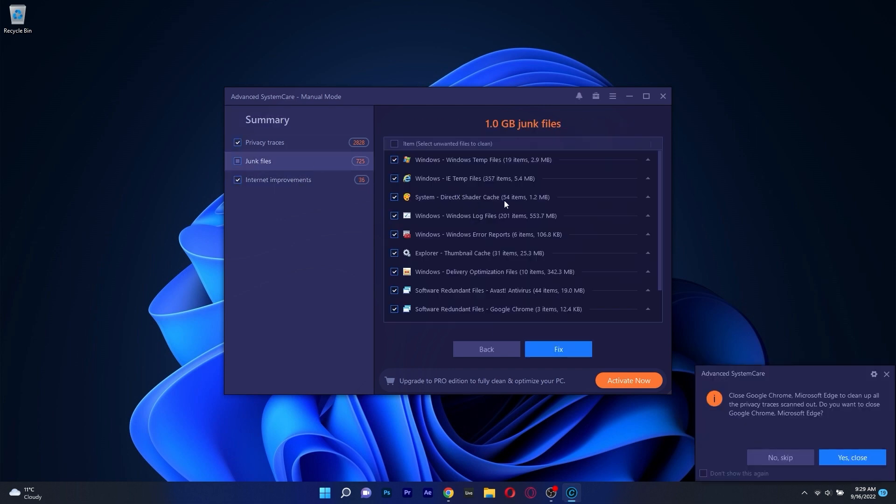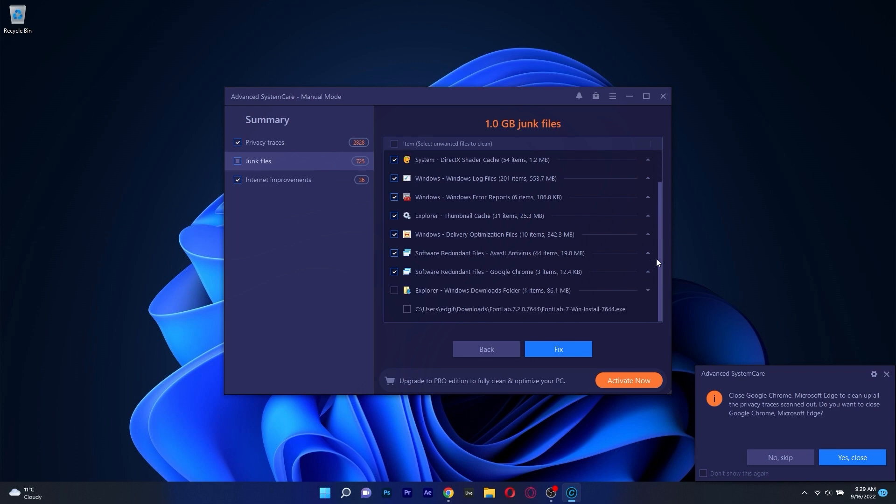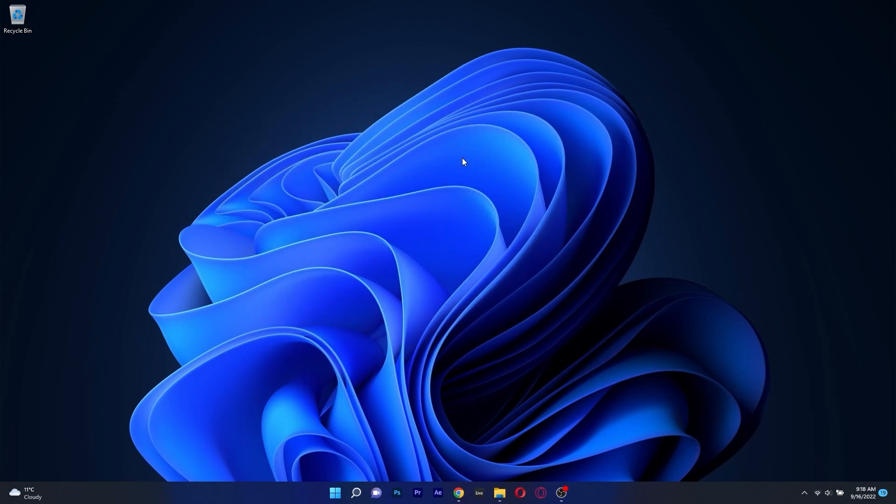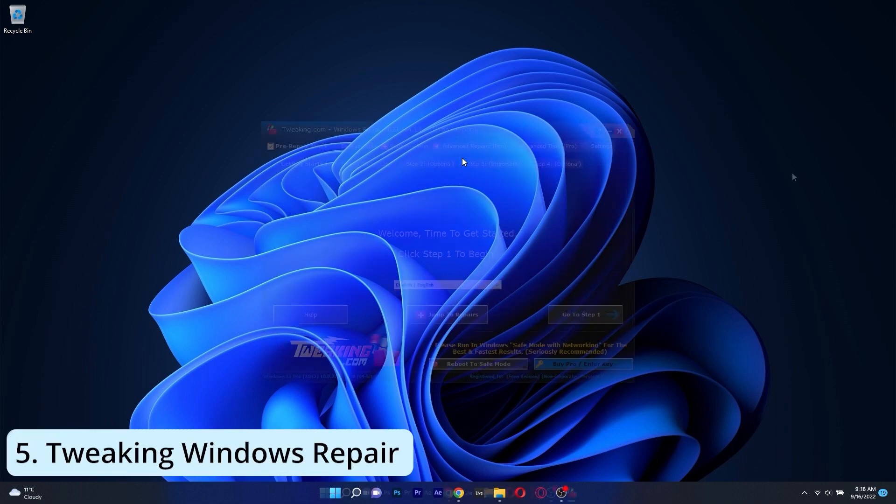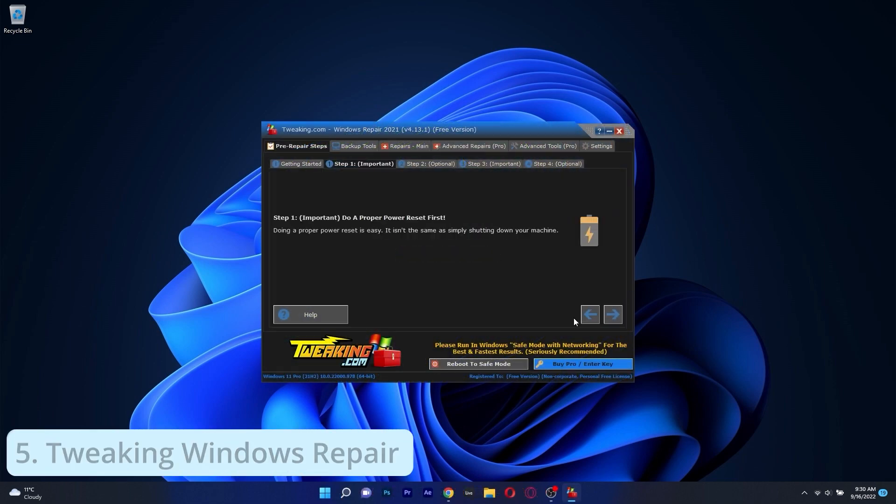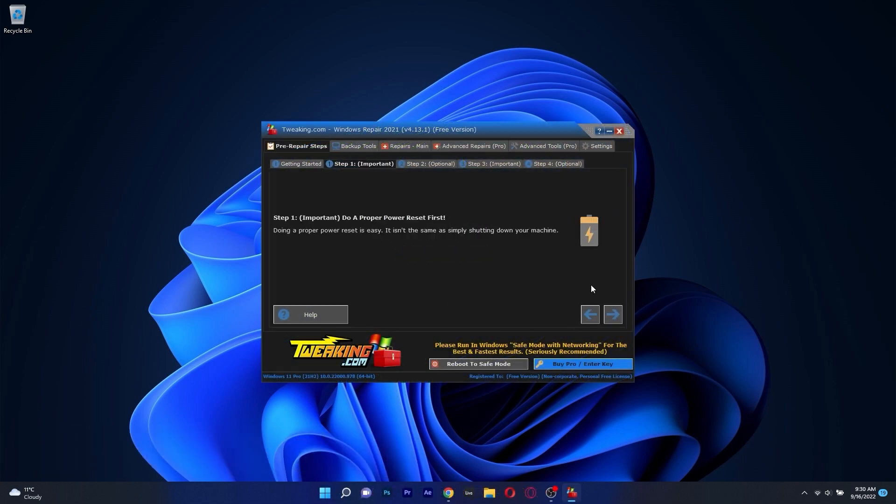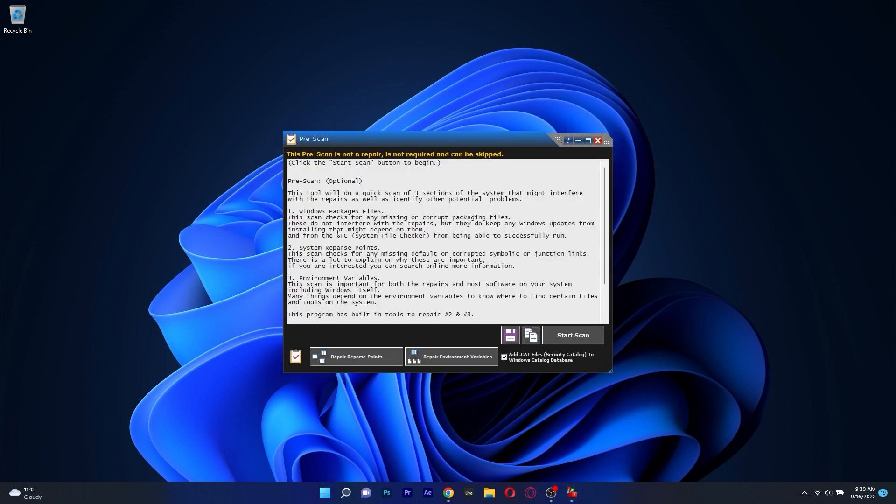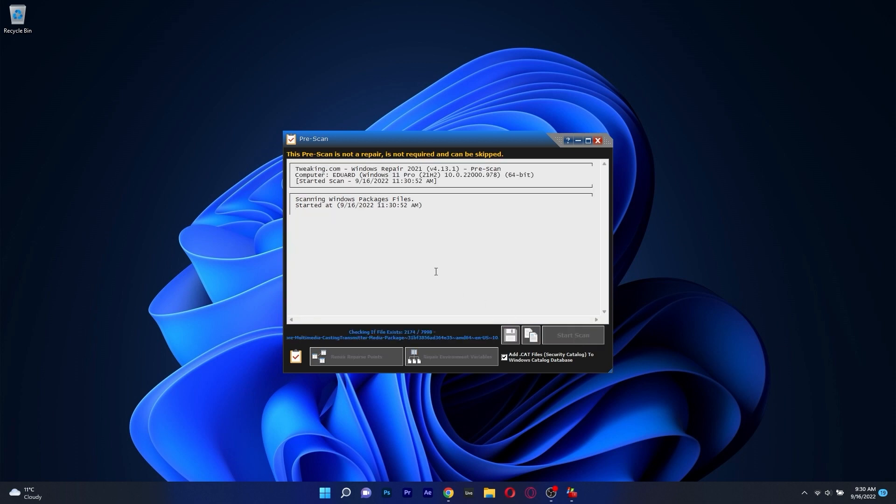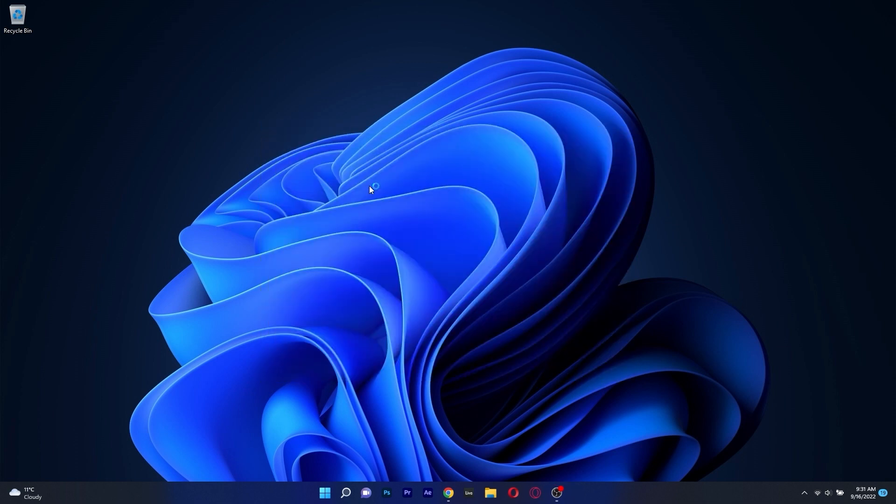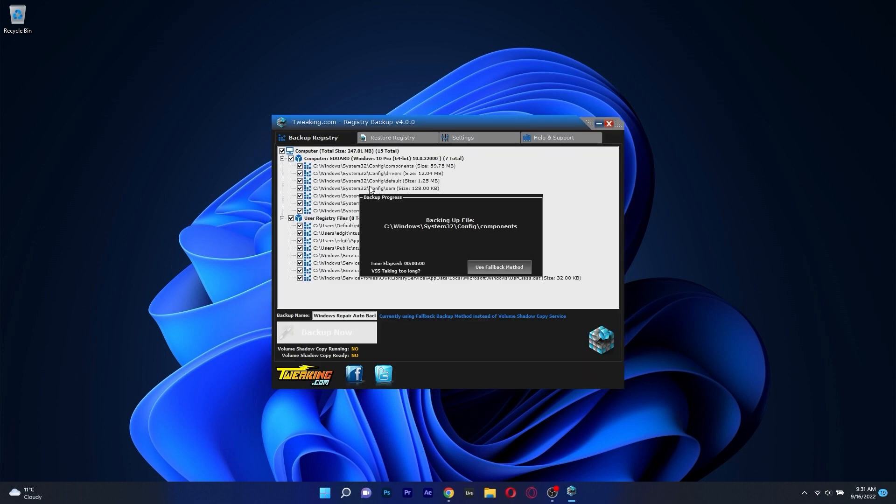So, if you're interested in trying out Advanced System Care, do not hesitate to access the link in the description below. And lastly on this list, we have an app called Tweaking Windows Repair, and despite its strange name combination, this app has a decent amount of features that will help put your PC back on its feet.